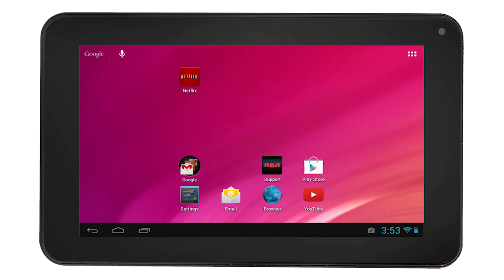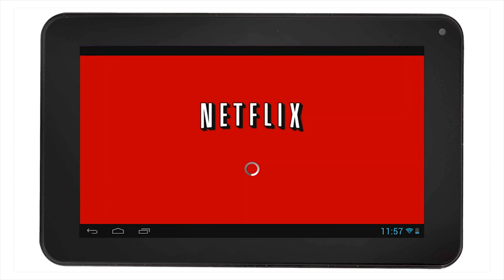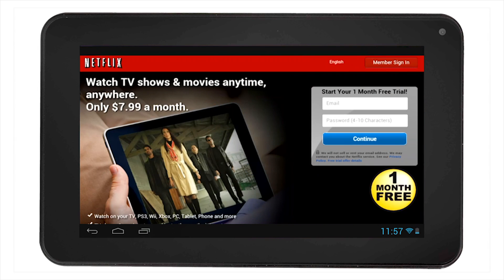Once the app installs, it will automatically appear on your home screen. To open the app, simply click the app from the home screen. Then, sign in to Netflix using your account details.